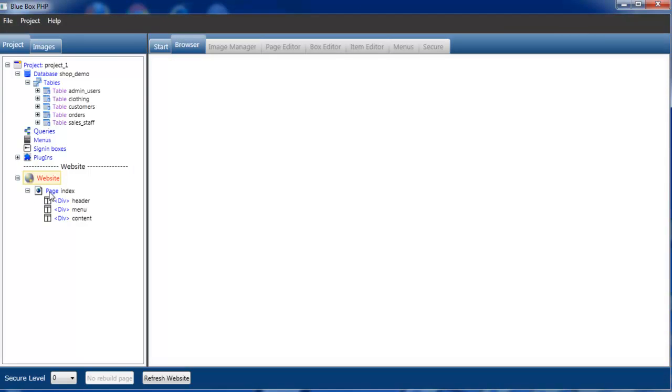As we saw in the creation window, our page name is called index, we have a header, we have a menu strip and we have a content area.